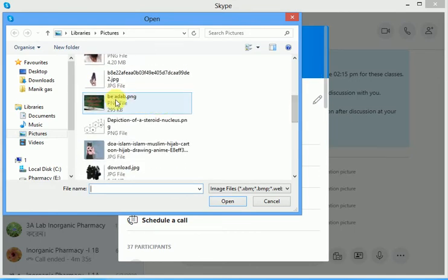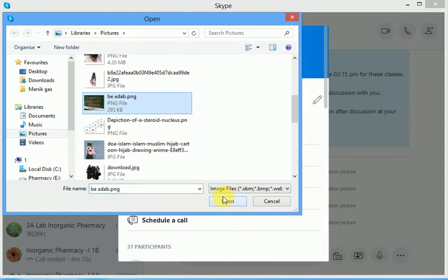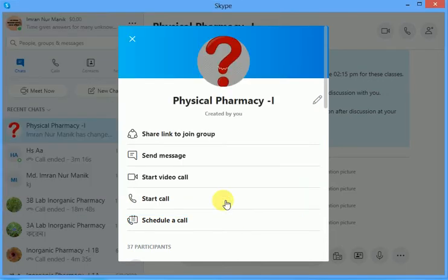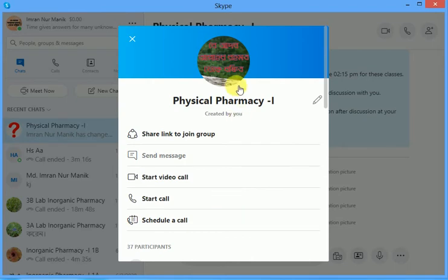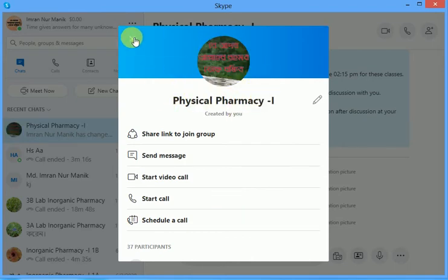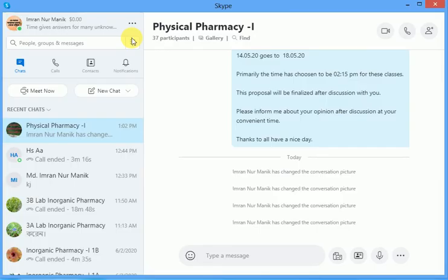By clicking 'Upload Photo', this will provide you the option to choose your intended photo — you can choose from where you want. Choose the photo that you want to set. Here I have already selected this photo, and just close this group profile window.